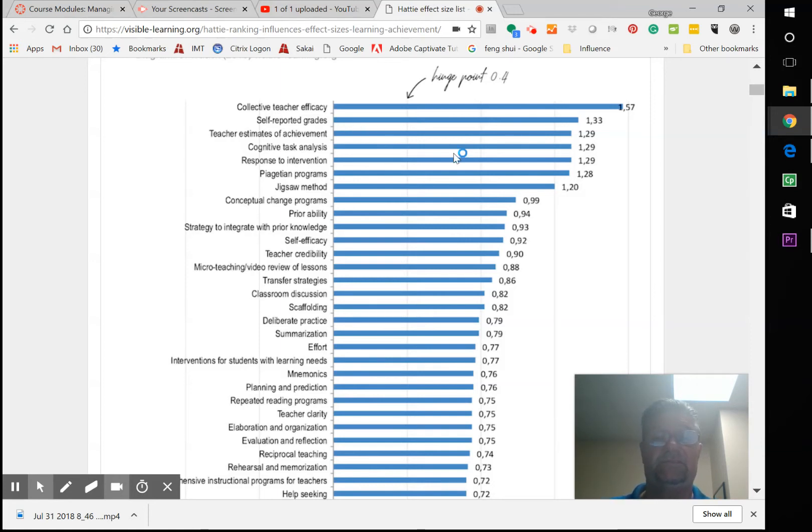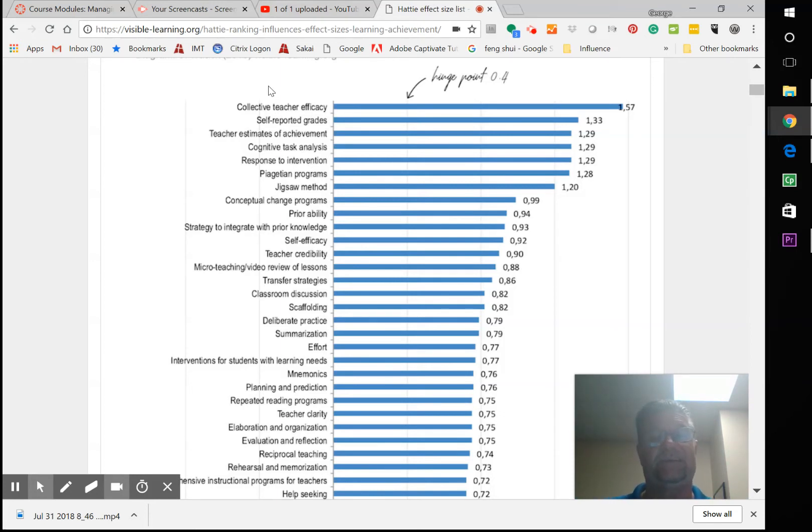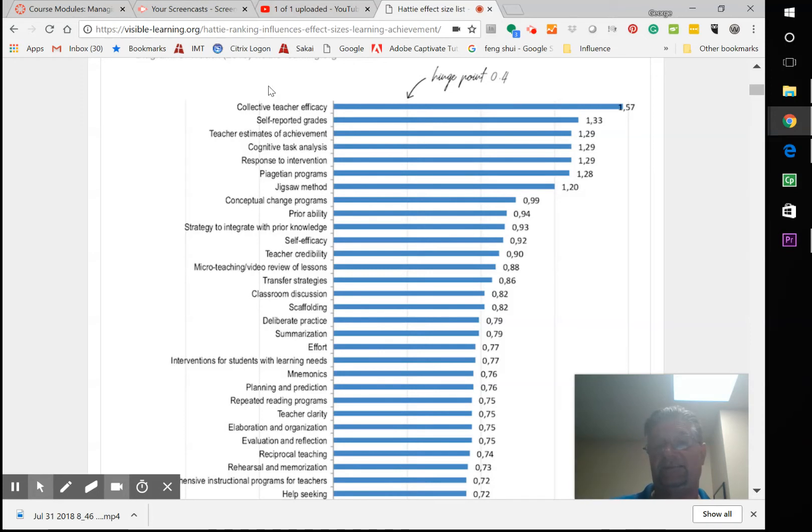Collective teacher efficacy—so how well the teachers believe they can do—has the biggest effect size on student outcomes. So if the teacher doesn't think that they can do very well, that affects the students as well.